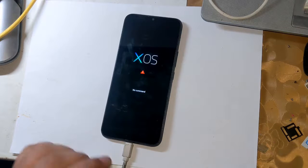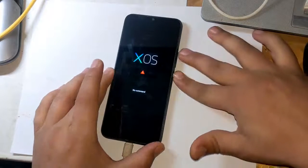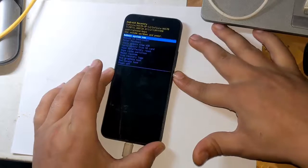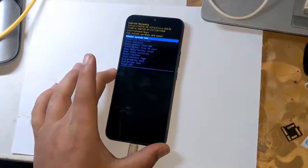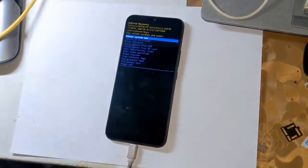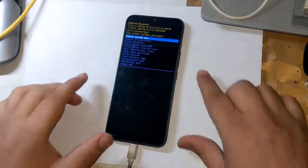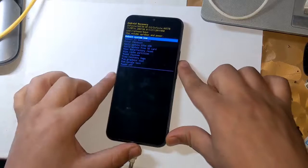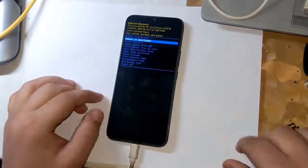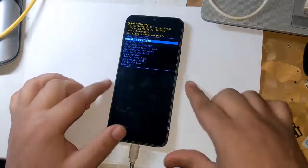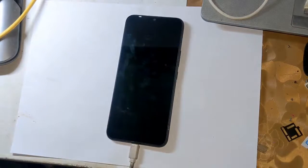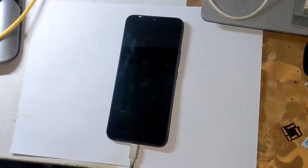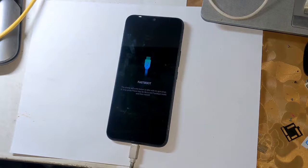Now press the Volume Up button and press the Power button once. All functions of recovery mode will appear. Use the Volume button to scroll down to 'Reboot to Bootloader' and press the Power button once. The phone will automatically shift into fastboot mode.